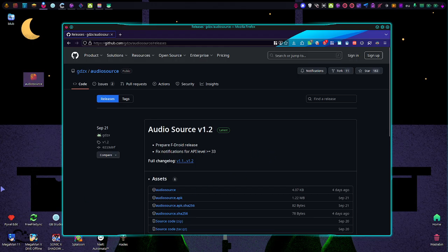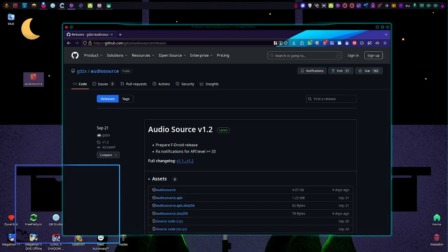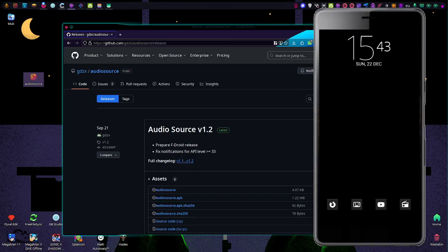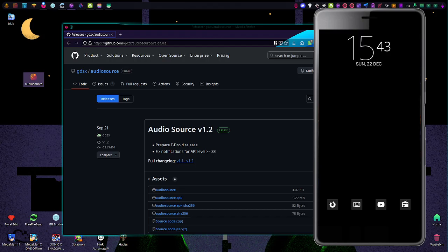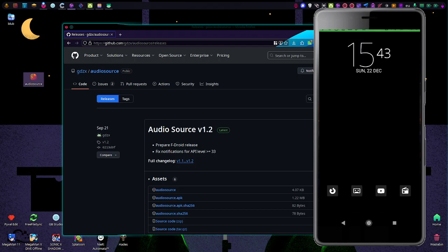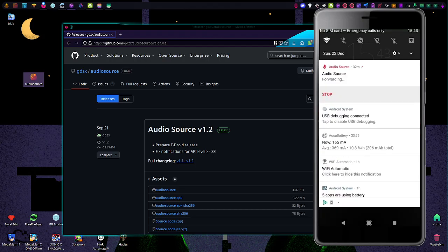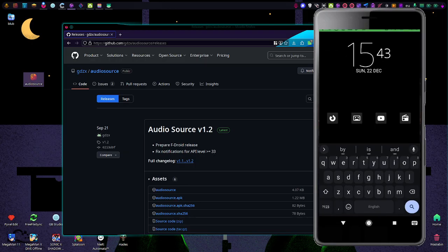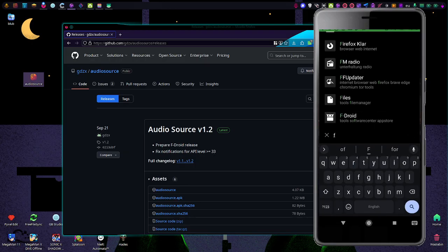And once that's done, let me pull up my phone for this. Oh, that's the wrong one. You basically have a notification that audio is getting forwarded. And as you can hear already, that's exactly what's happening here.